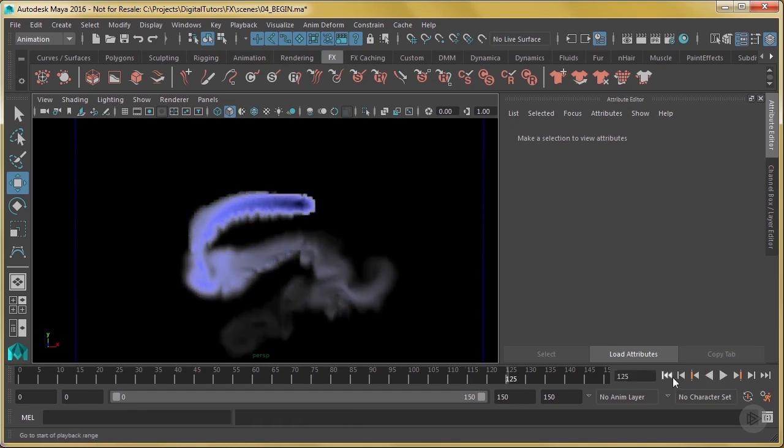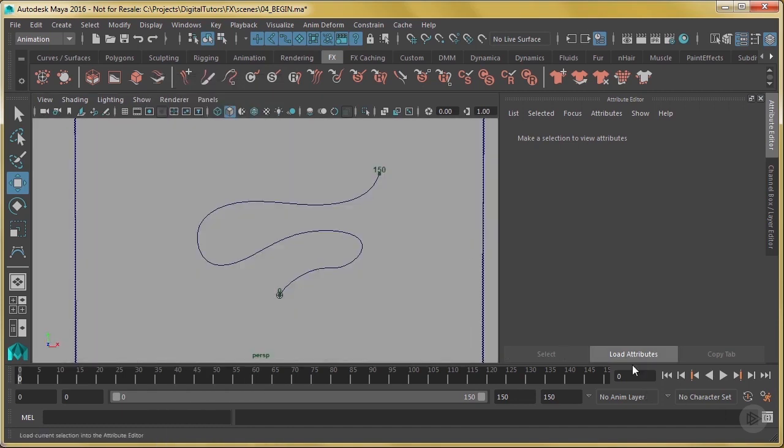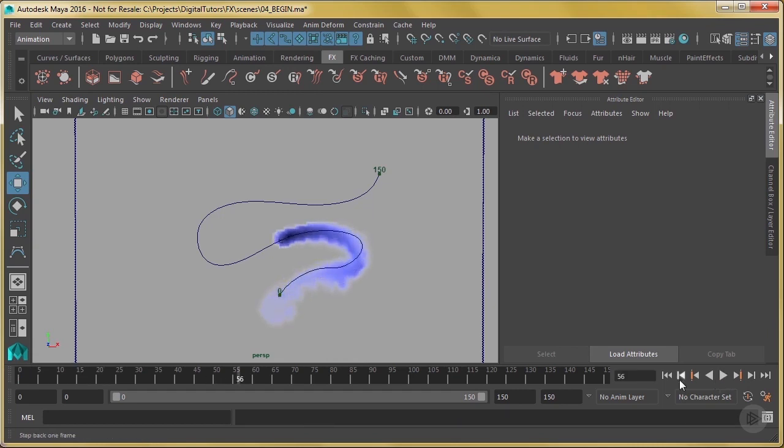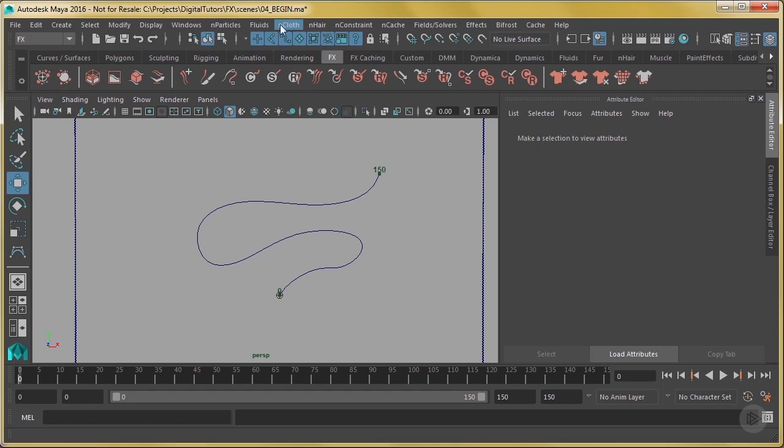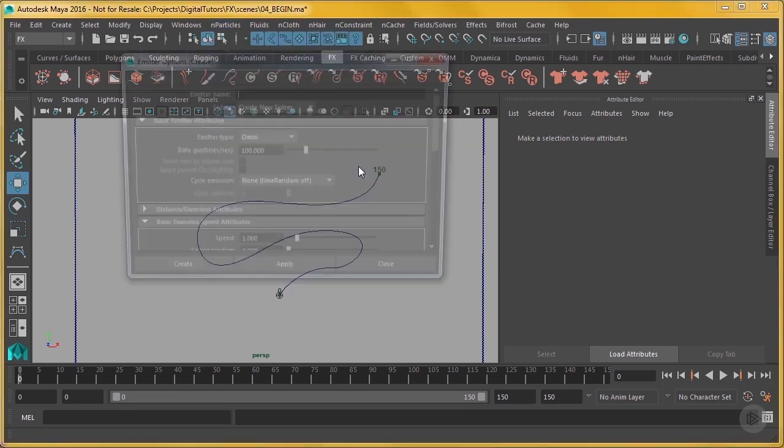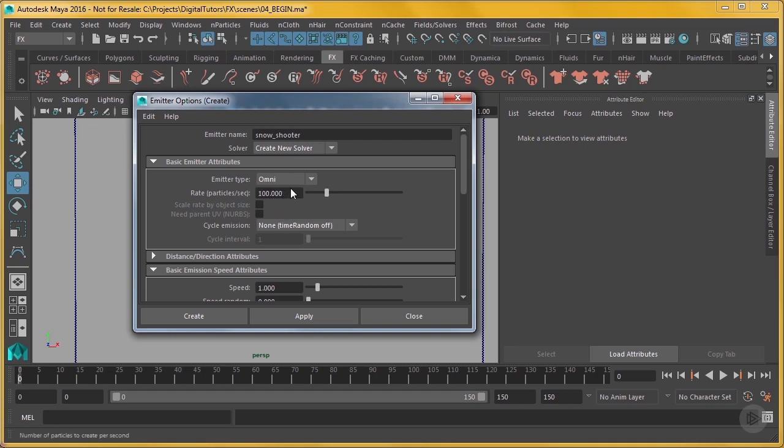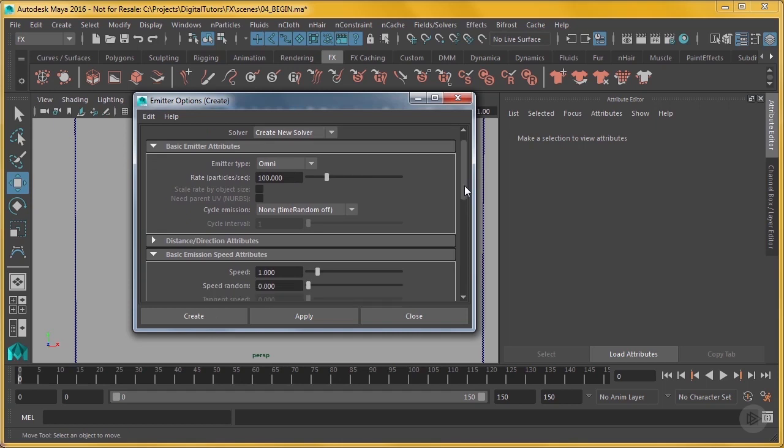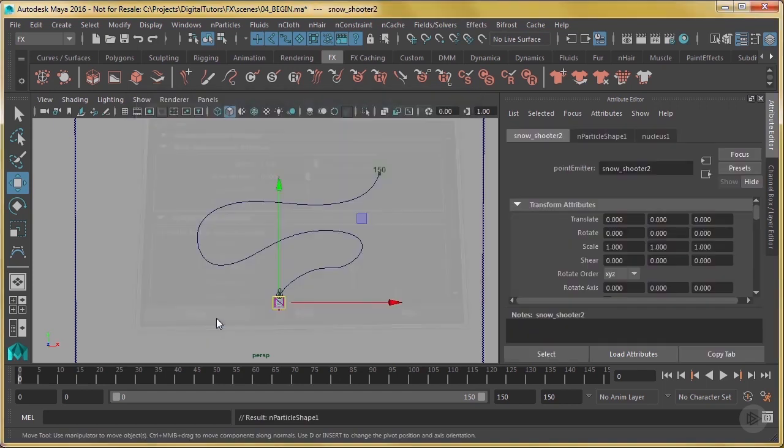Now the other thing I want to do is I want to bring this back again. I want to make some secondary effects come off of this. So maybe there's something cool I can do here quickly. Let's see, let's do nParticles, let's do an emitter. We'll create an emitter, and I'll call this snow shooter. And we'll keep it at omni, so that means they're going to emit from a point. We'll keep the particle rate the same as it is there, speed, all that stuff, we'll just keep it simple. I'm going to create that.